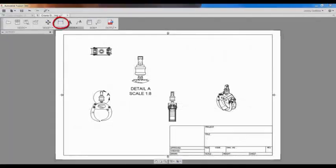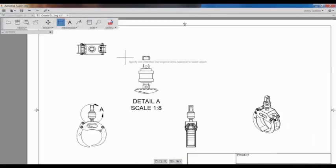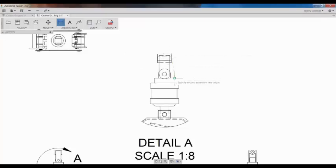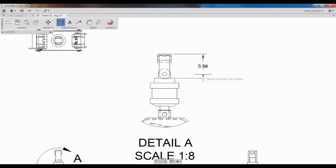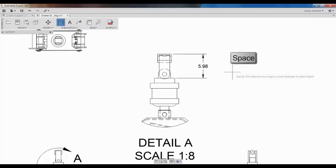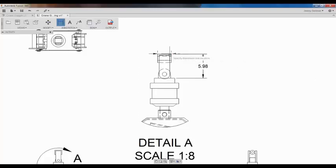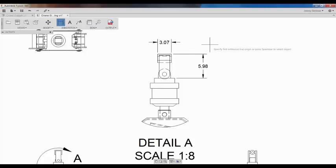I'll start by selecting Linear Dimension. I'll select two points and then place the dimension. I'll create another linear dimension, but this time I'll press Spacebar, then simply select an edge on the object and place the dimension.